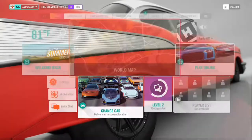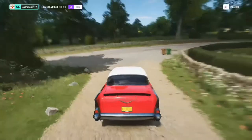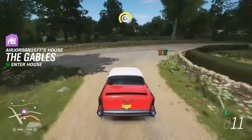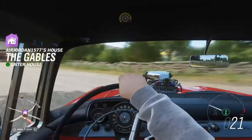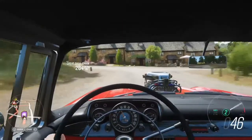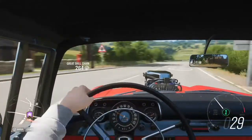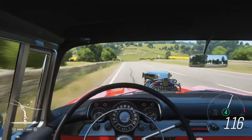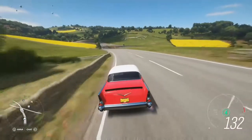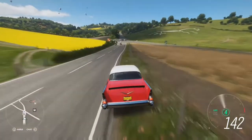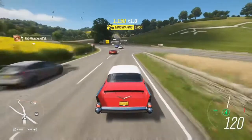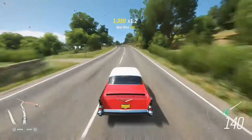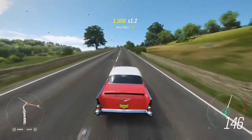Welcome to Forza Horizon 4. This is Xbox Gamer X, and today I'm going to be buying a car and building it. Right now I'm in my 1957 Chevy Bel Air, and I'm going to get a 1955 150 sedan.